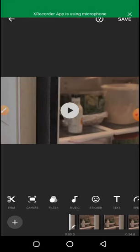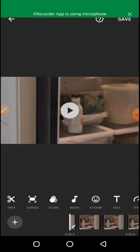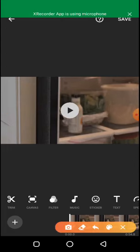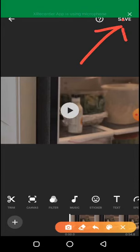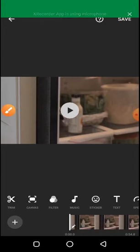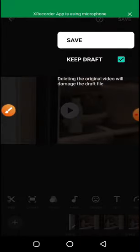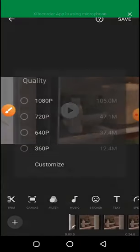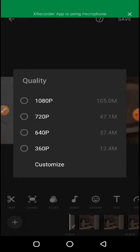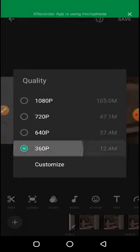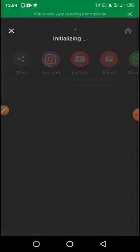Once you click on save, then you choose anyone you want. For me, I like going for 360p, it's okay. Then you save your video.